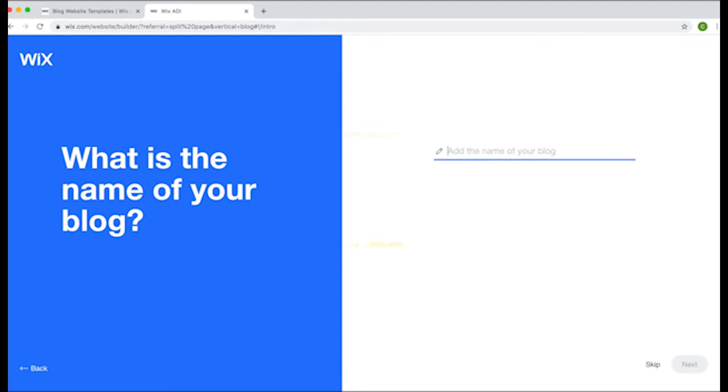You'll name your blog, have the option to import info from other blogs, enter your phone number and other personal details, and choose a theme.